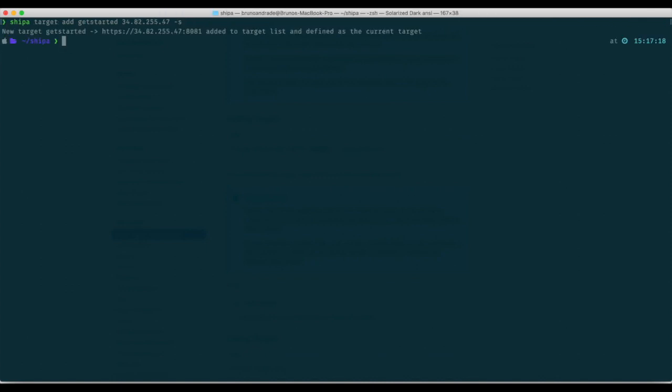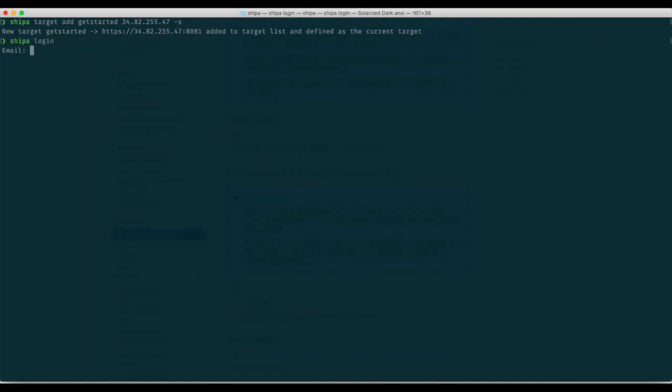Great, this is added now. If we do Shipa login now I can enter the credentials that I used when installing Shipa or credentials that someone gave me access to. Great, and now I'm successfully logged in.